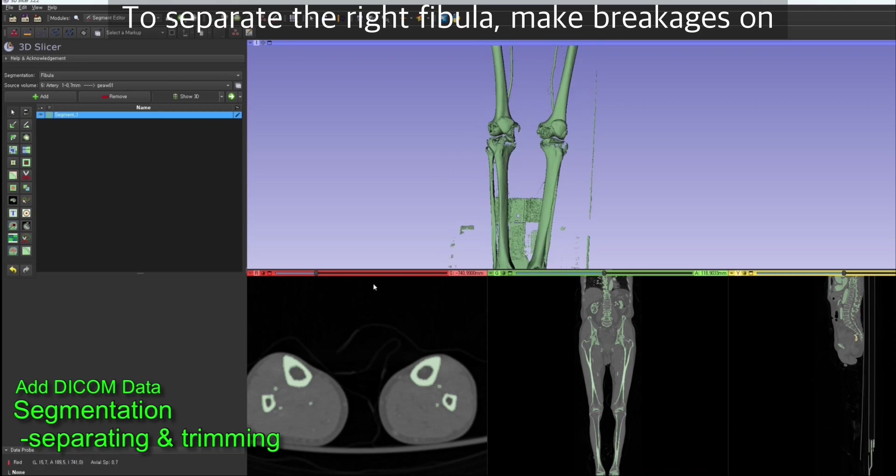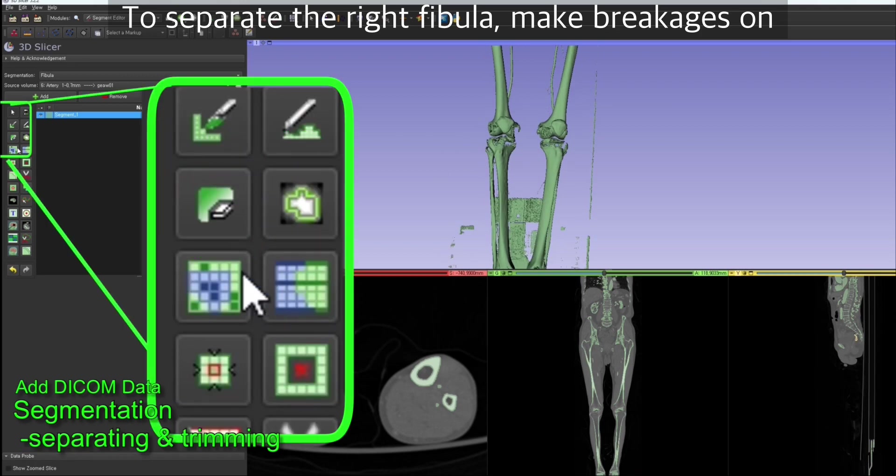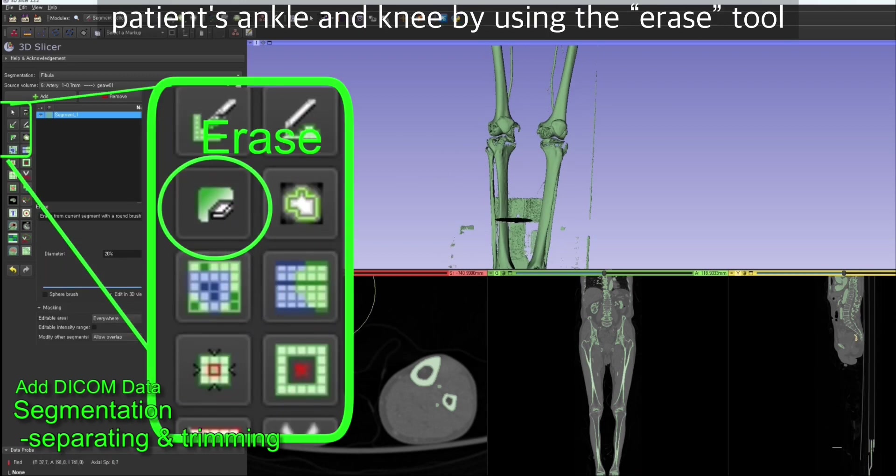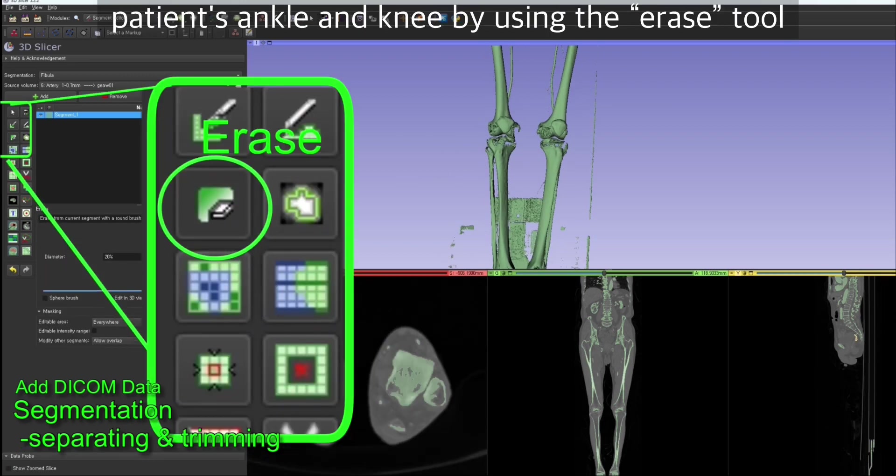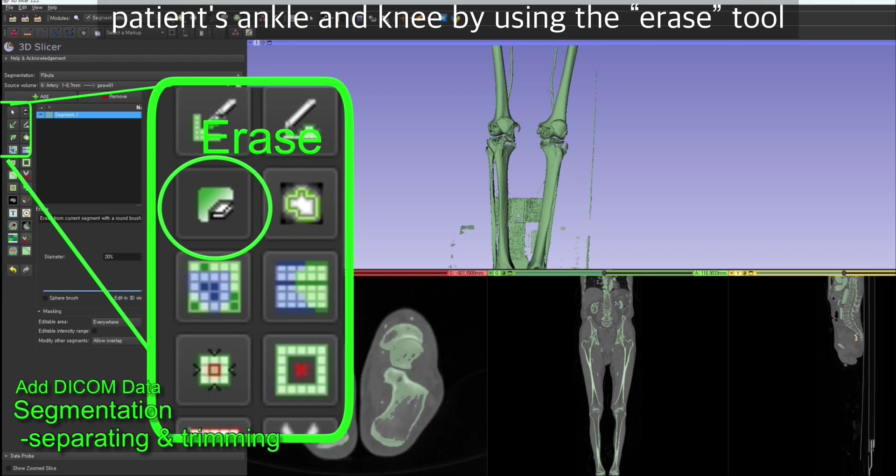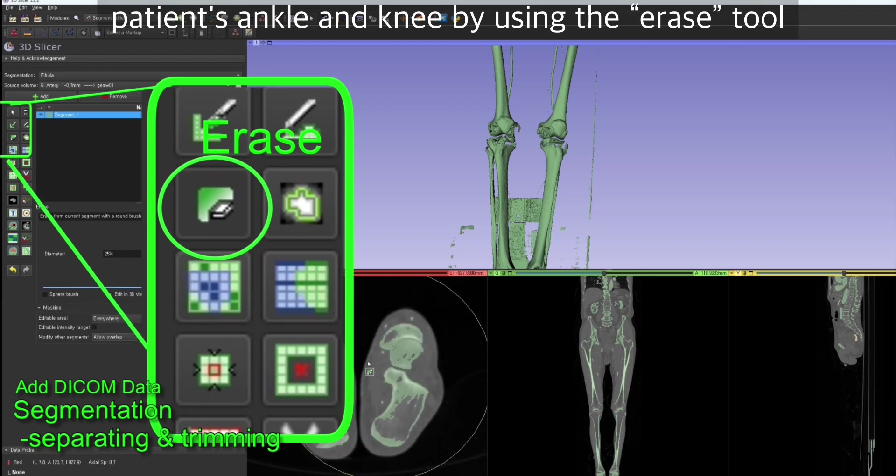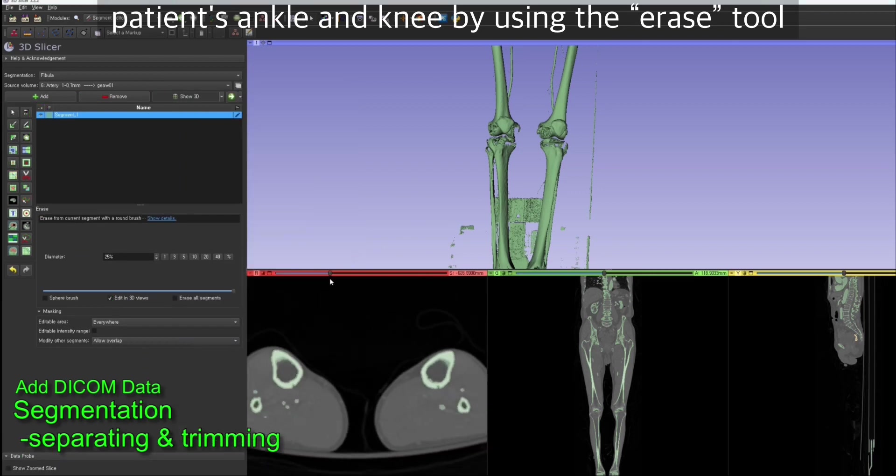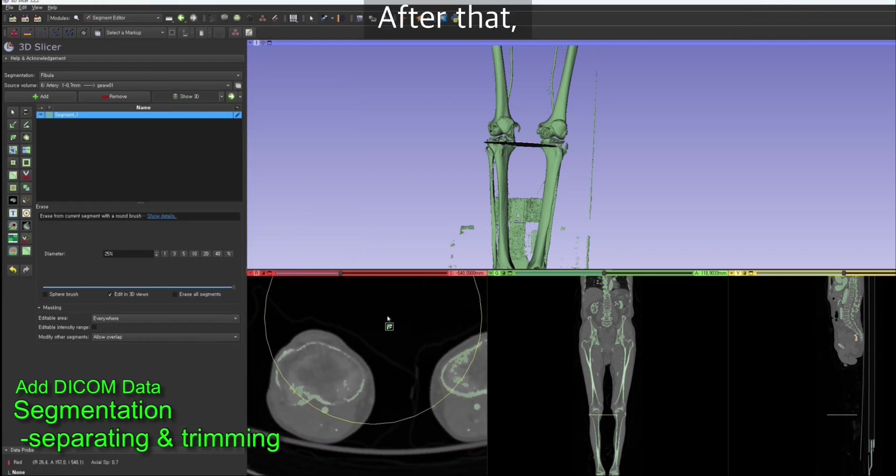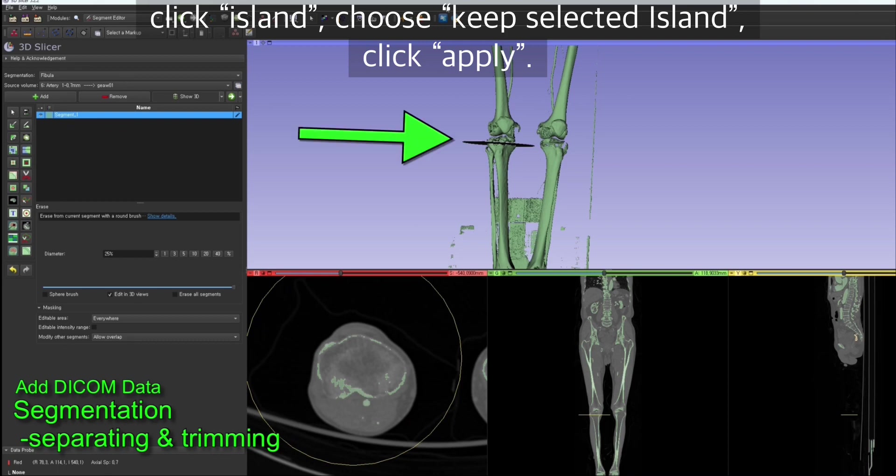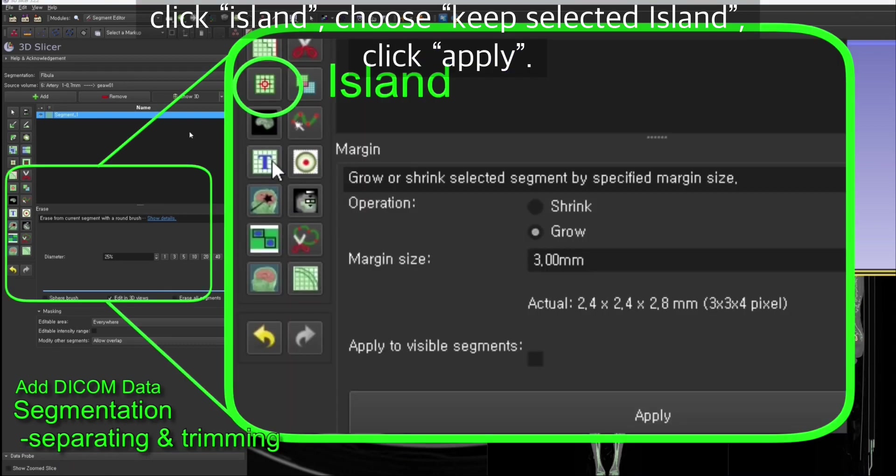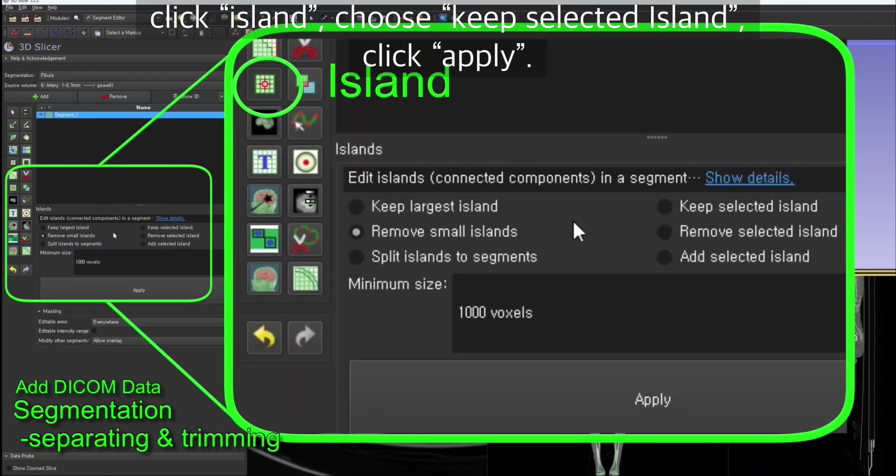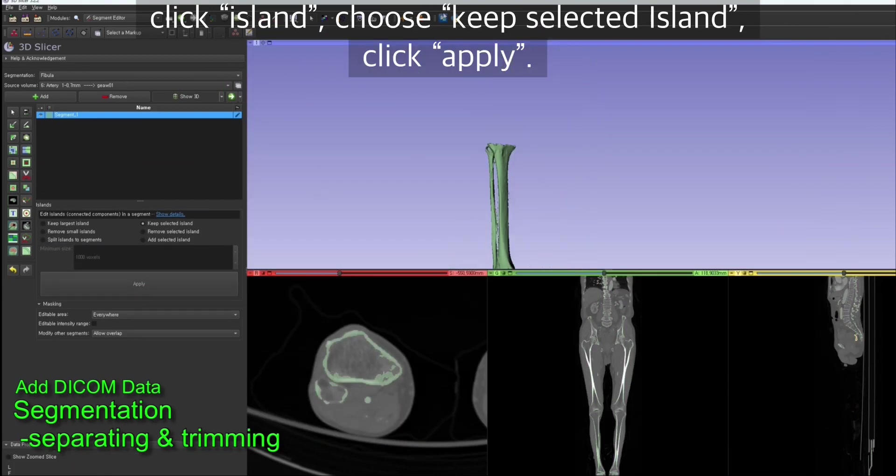To separate the right fibula, we're going to make a breakage on patient's ankle and knee by using the erase tool. After that, click on the island button, choose keep selected island option, and click apply.